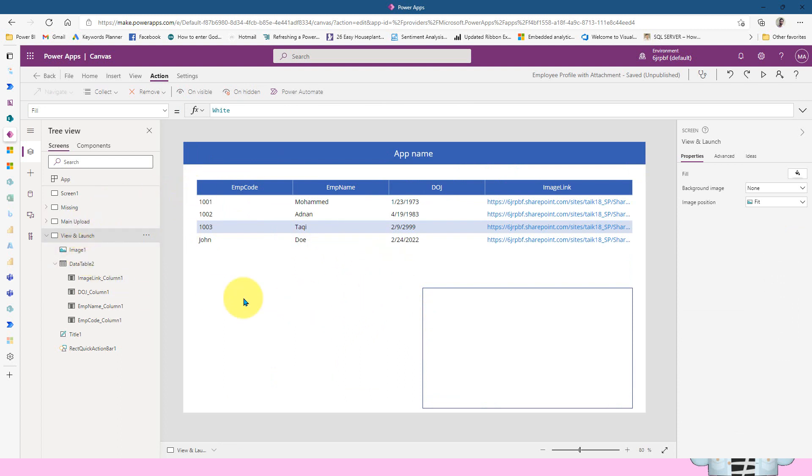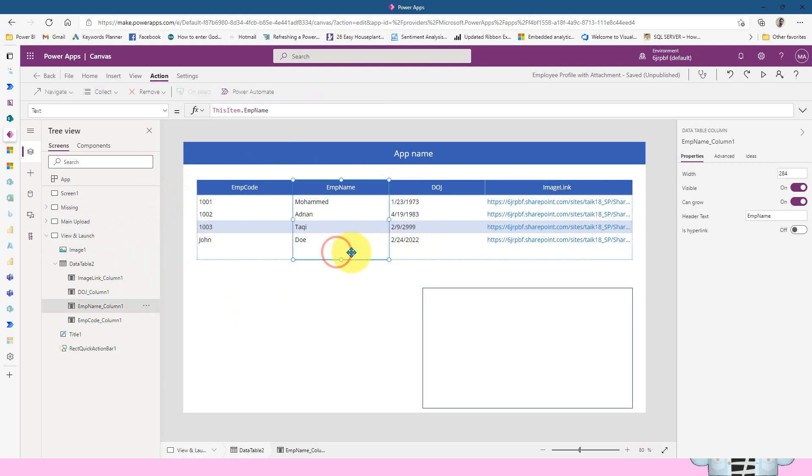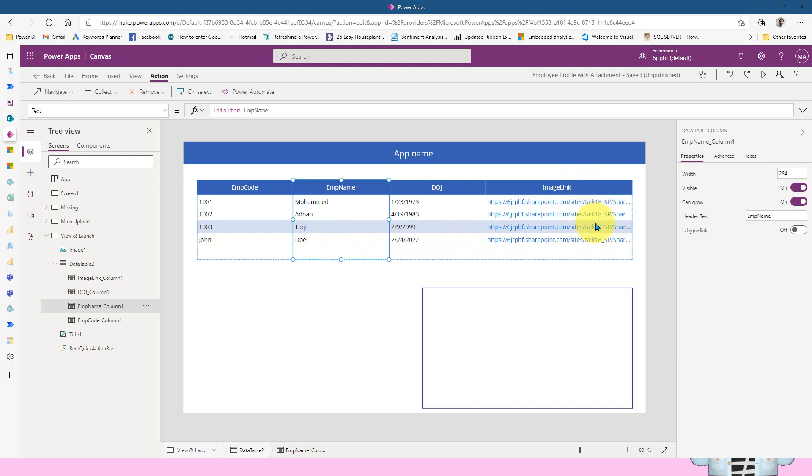So this is the one which I've added here, and this is basically a data table. It is also connected to the same SharePoint list, which is employee code, name, date of joining, and the image link, which I added here, which is also stored on the same SharePoint site in a shared folder. So now the thing is I need to show this whenever the user clicks on this one.